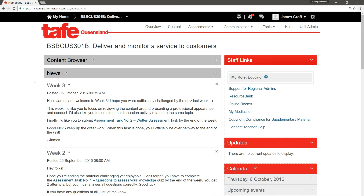A quick note: to do this, you'll have to have the educator role in your unit. You can check your role by looking at the Staff Links widget on your homepage.